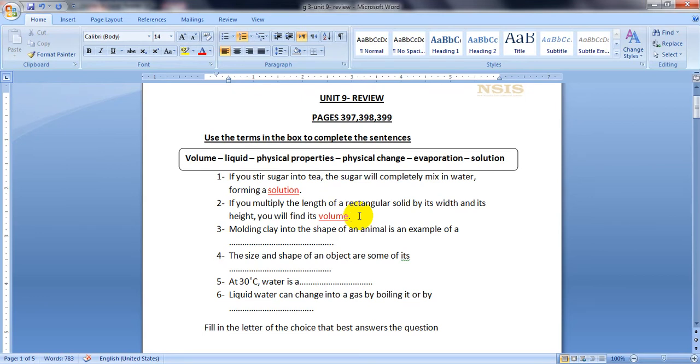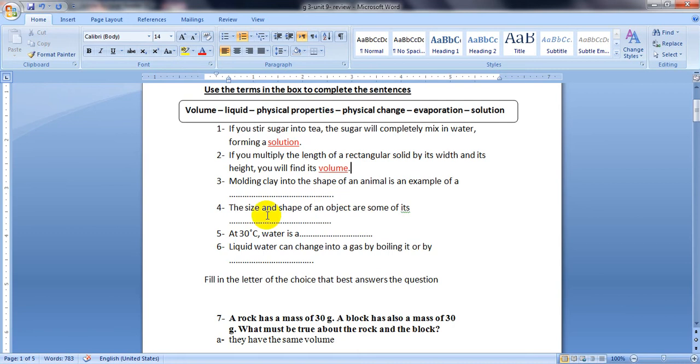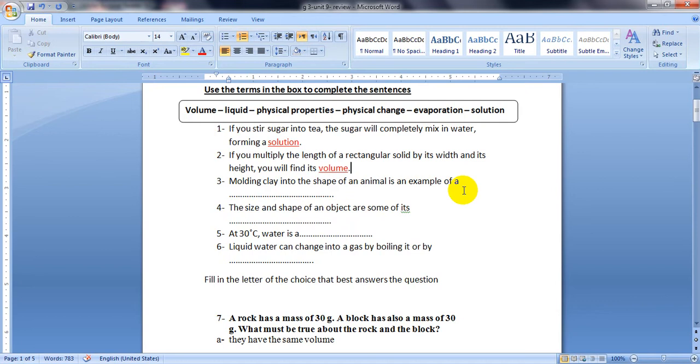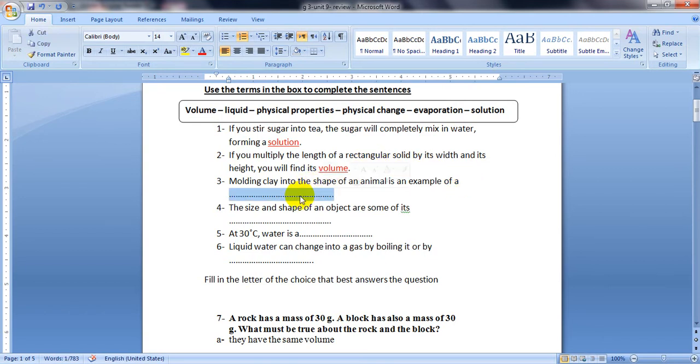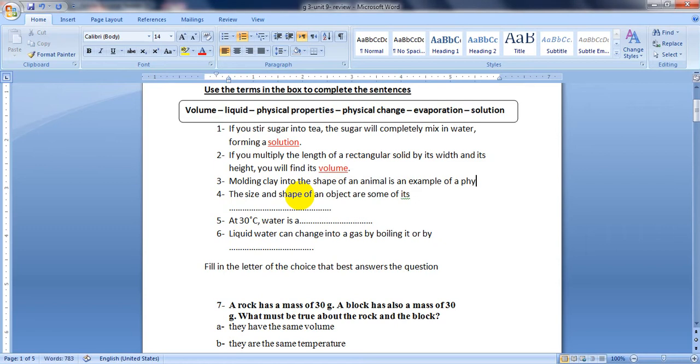Number three: Molding clay into the shape of an animal is an example of a physical change. You will use your play-doh clay to make a shape of any animal or any object. It's an example of a physical change because the same substance or matter, which is clay or play-doh, is still here. Only some of its properties change, so here we used physical change.